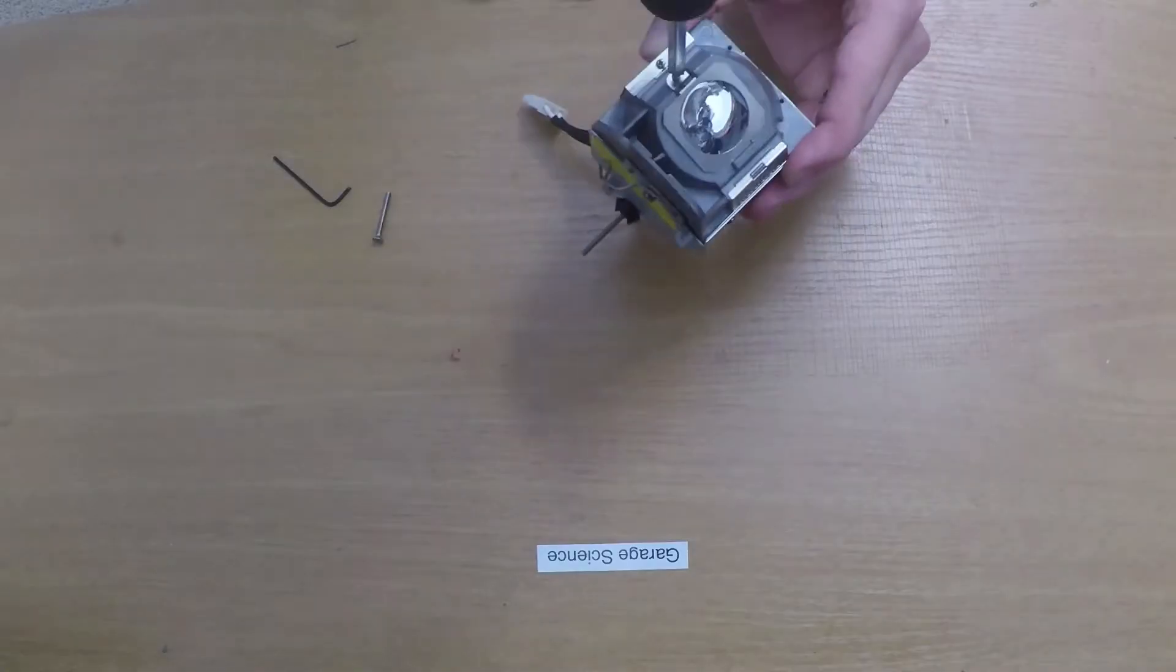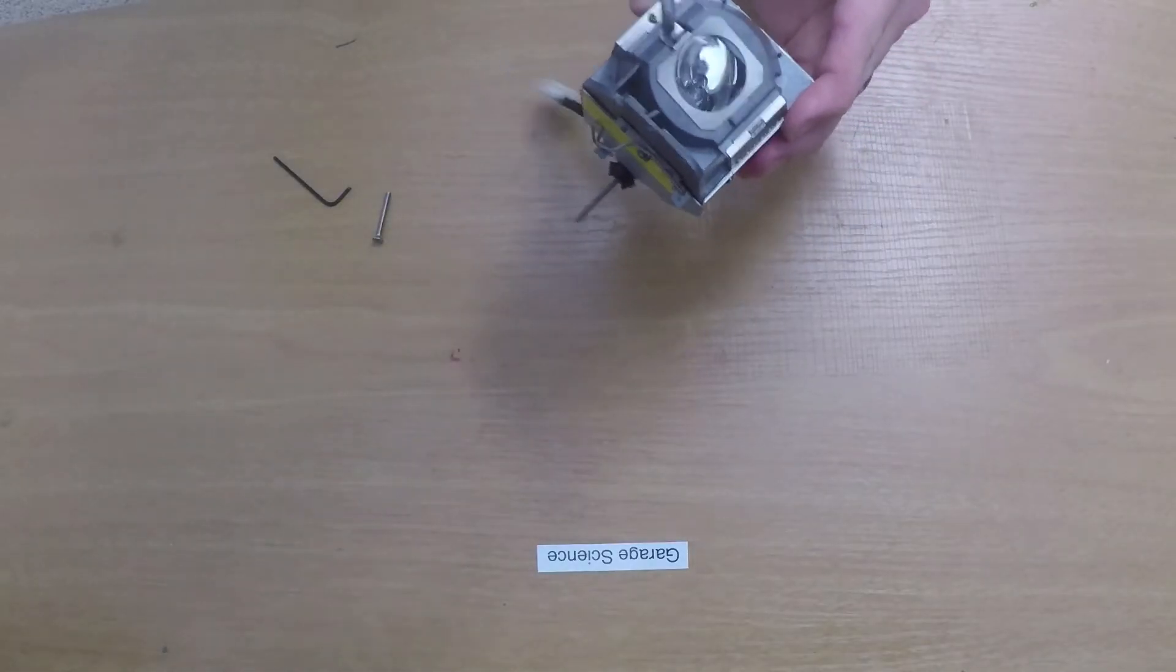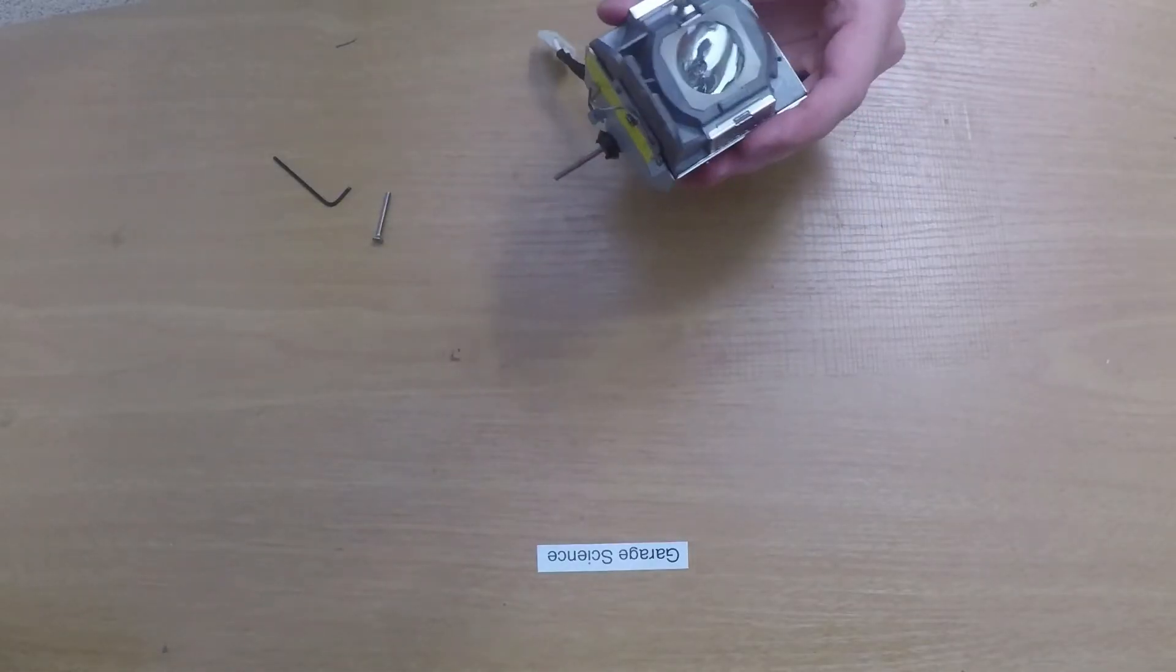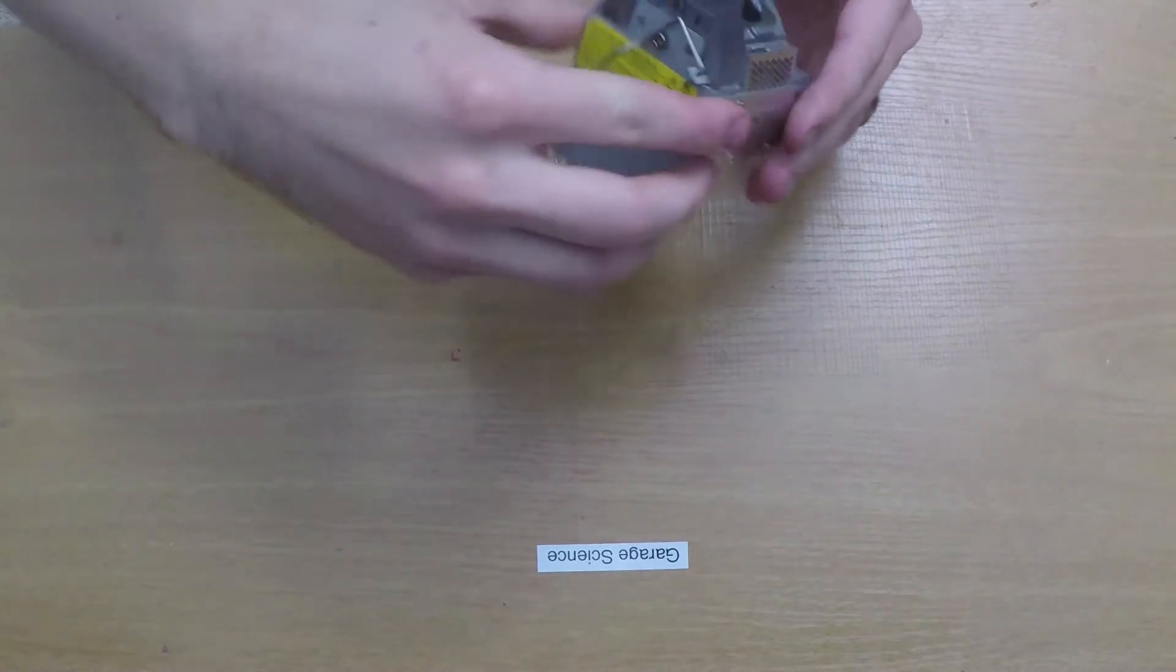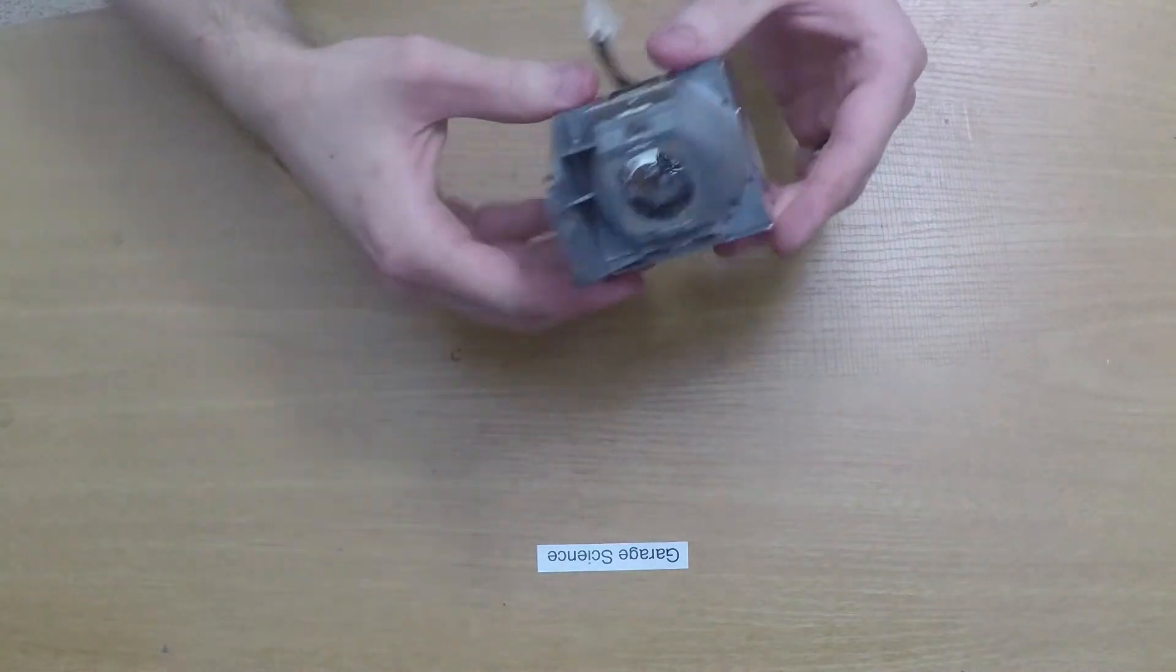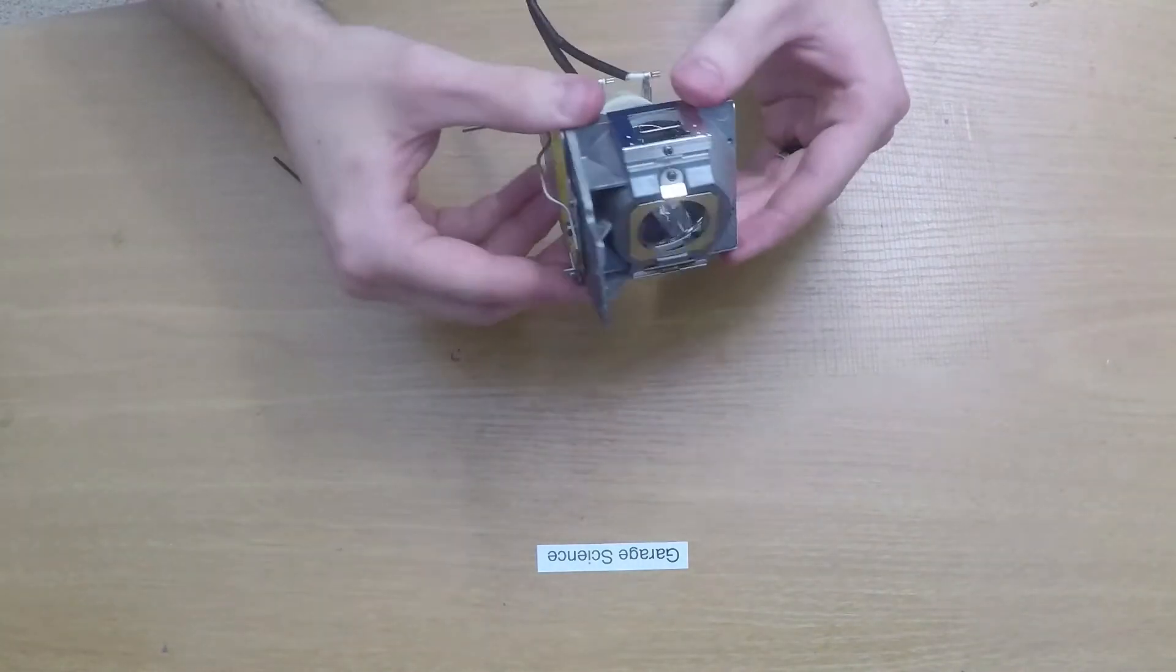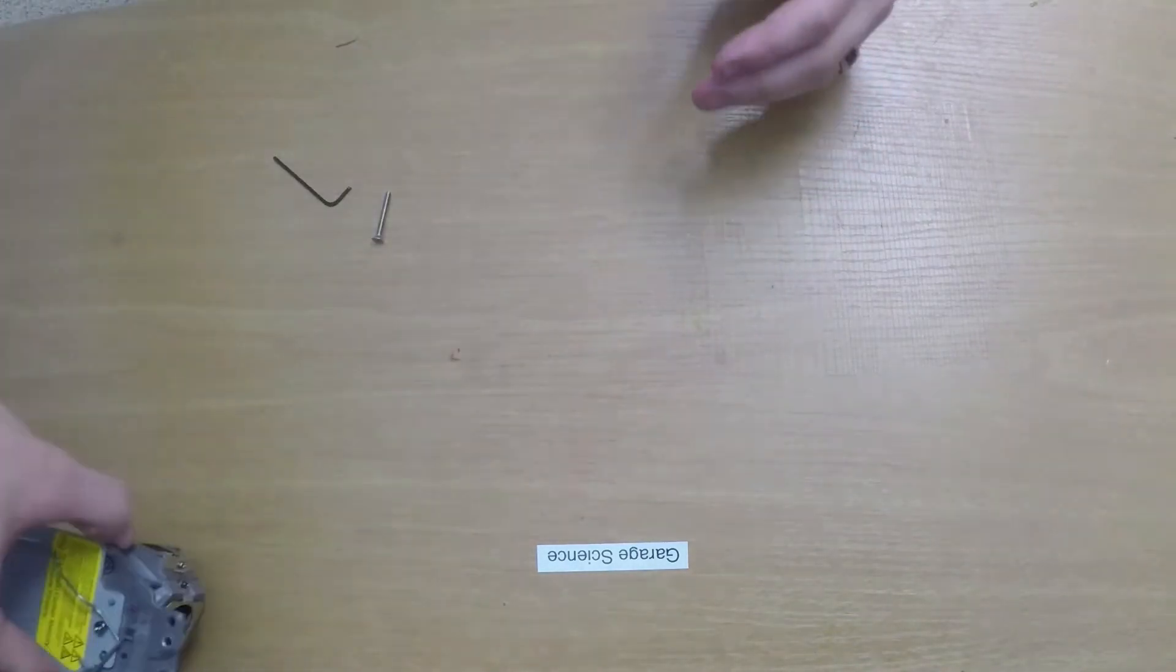All right, so we're going to reassemble the lamp and we're now ready to reinstall the lamp back into the projector.